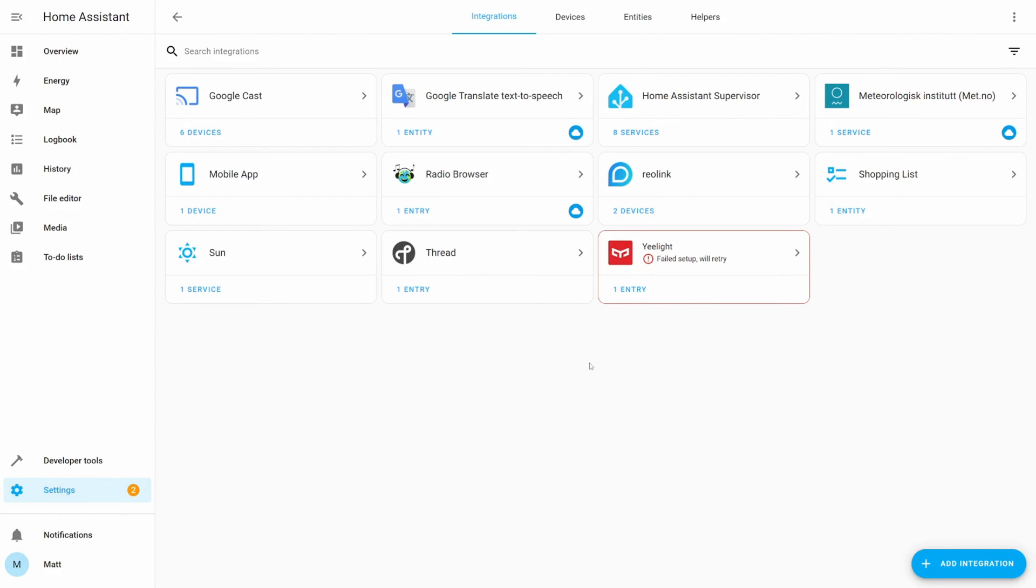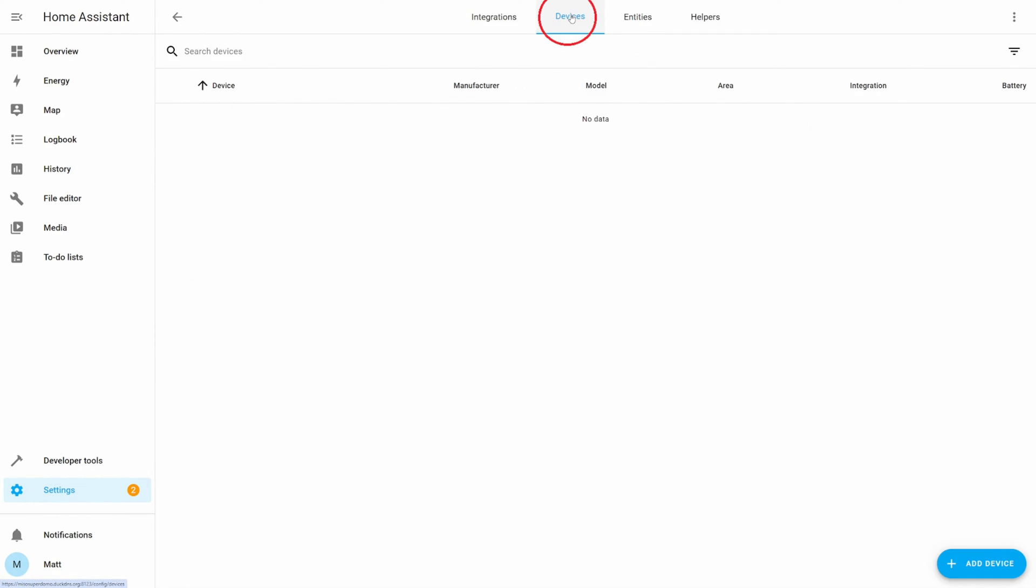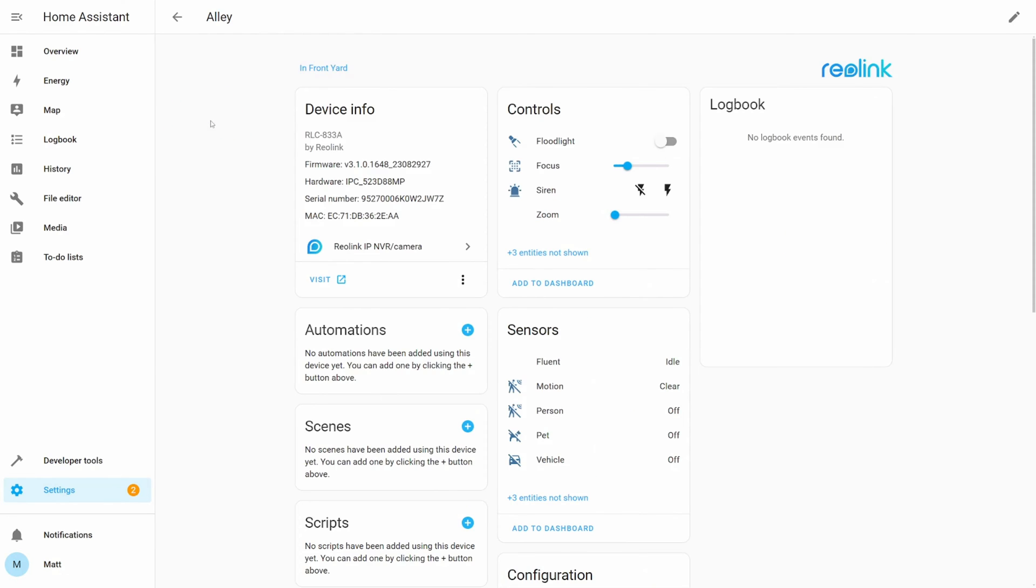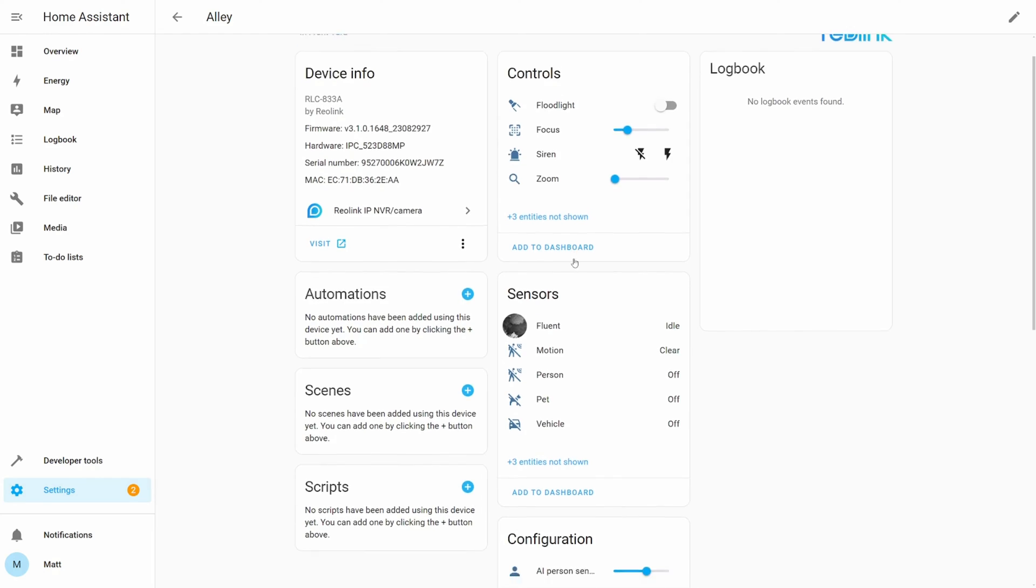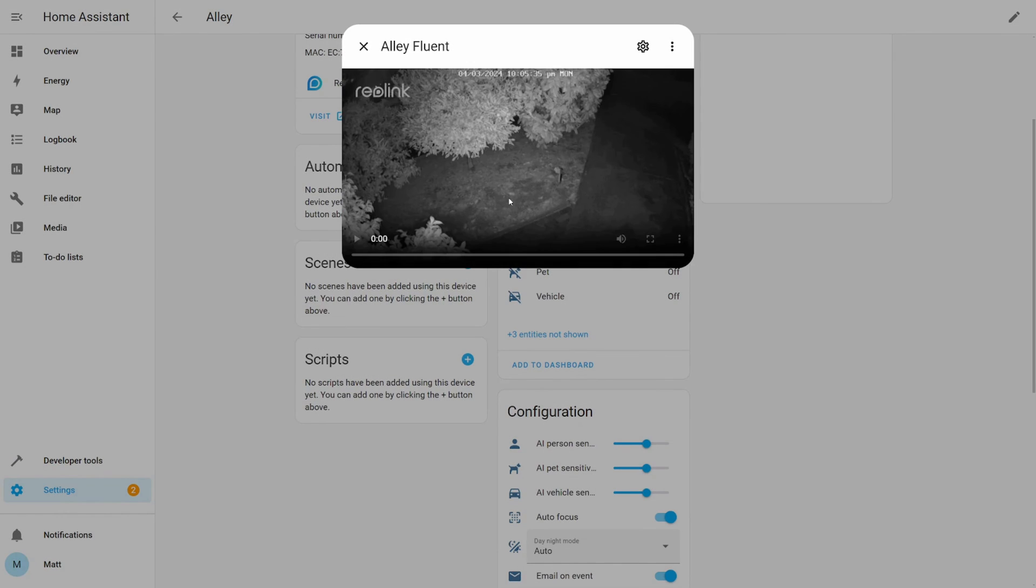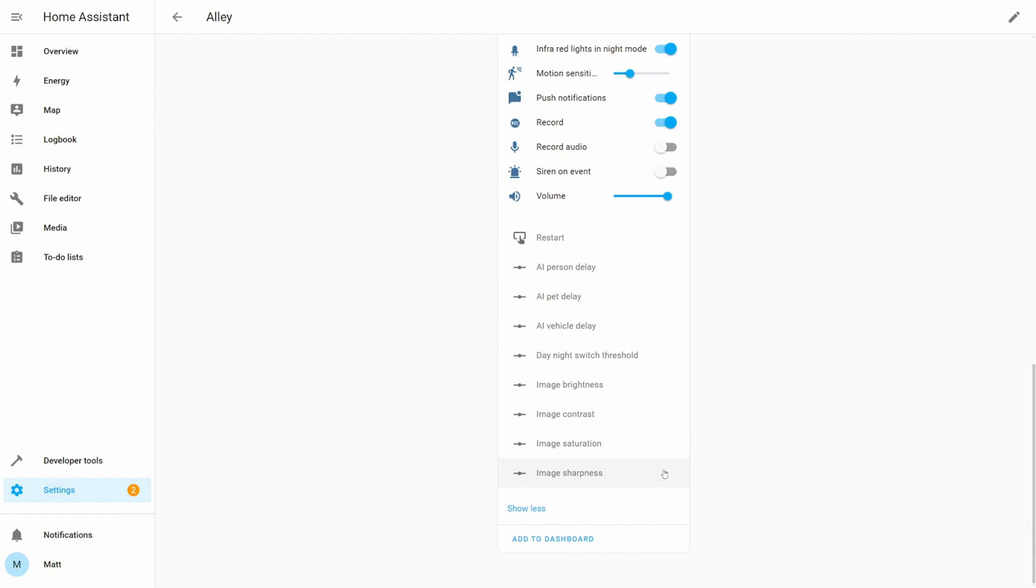Okay now let's check out the cameras in the device section. If I select the alley camera I can control the camera's functions including the floodlight, siren and also the image's focus and zoom. The camera's image is now available through a stream and there are other options including the alerting sensitivity configuration and these are available also through the camera's config portal.